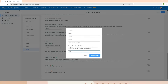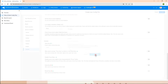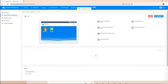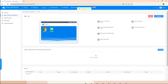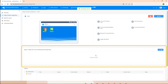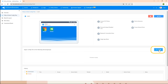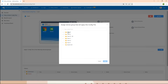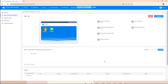Set up a secure code that will be used to exit the configuration, then click Save. The kiosk settings are now saved. The next step is assigning them to the target devices. To assign the kiosk settings, find Apply Config File to the Following Devices/Groups, tap on the Add button, and choose a device group.